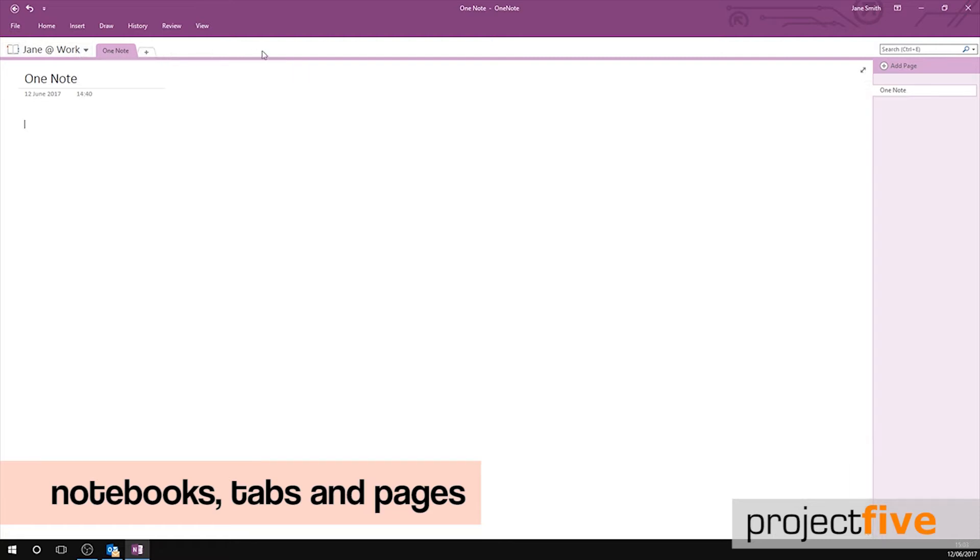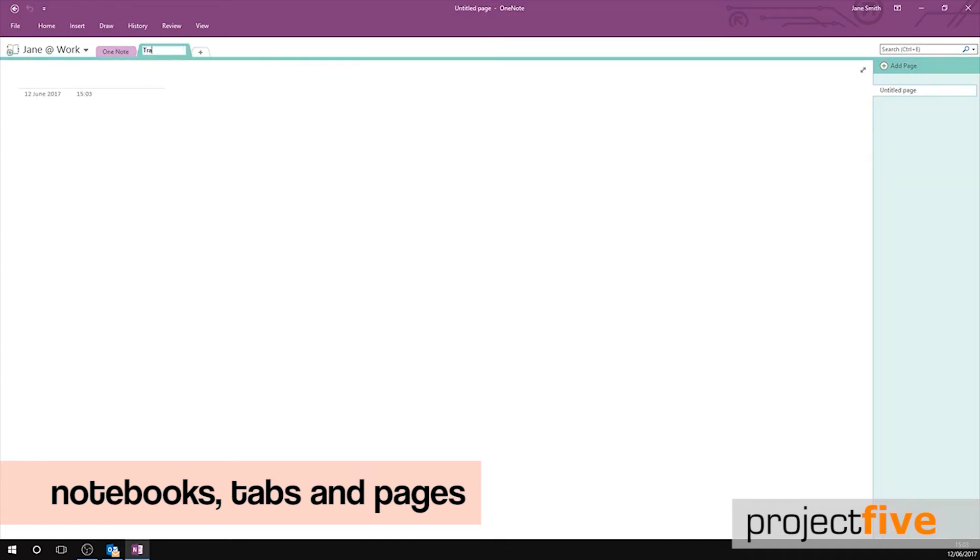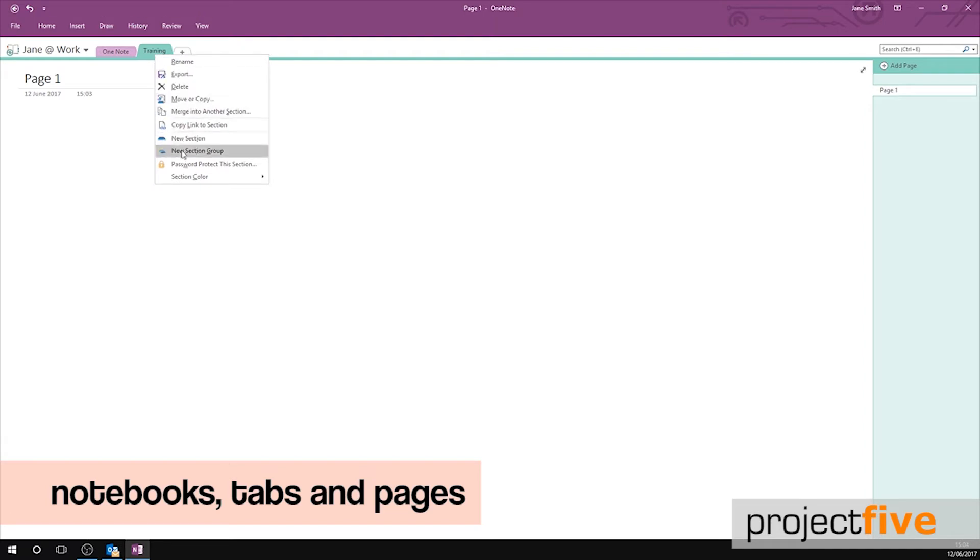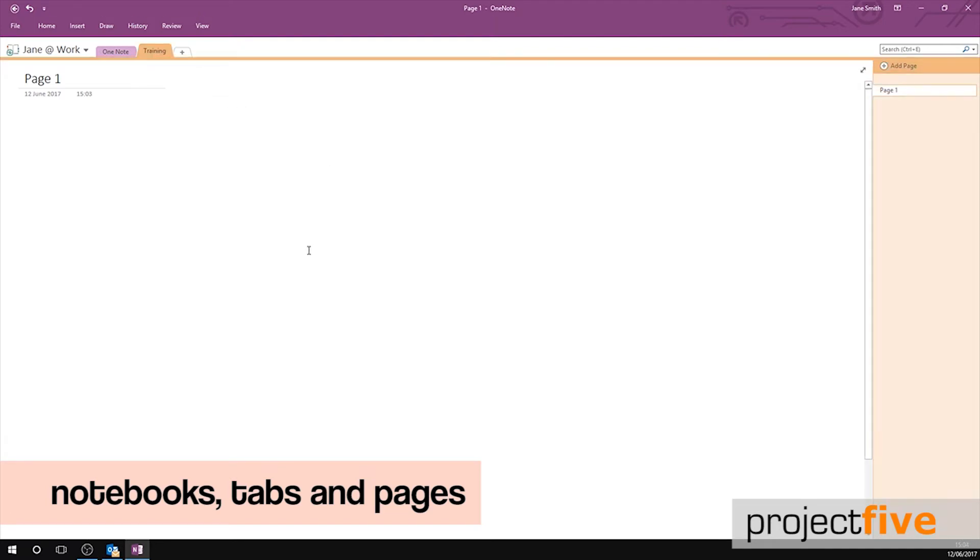Up here are your tabs. You can add a new tab by clicking the addition sign. A new section will appear and you have the ability to rename it to whatever you like. By right clicking on the section or tab you can also change the section colour which is very useful if you like to colour code.